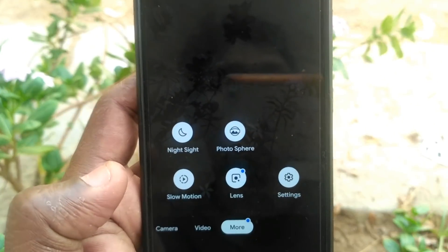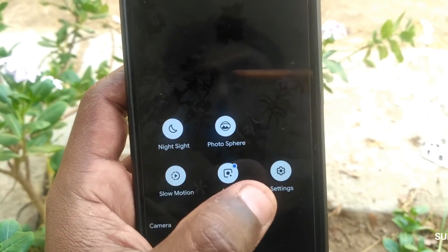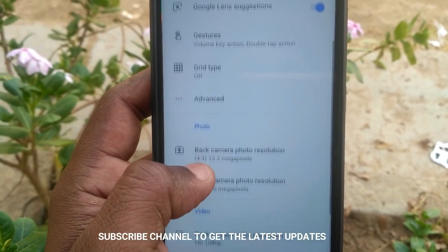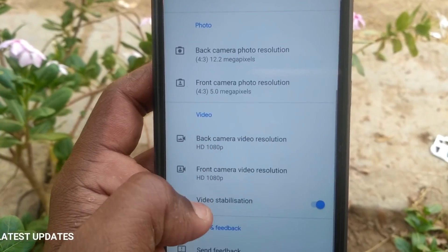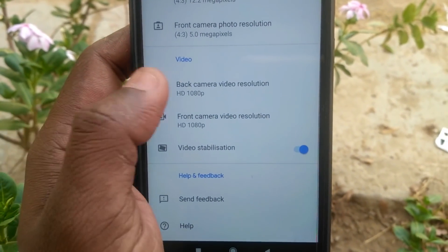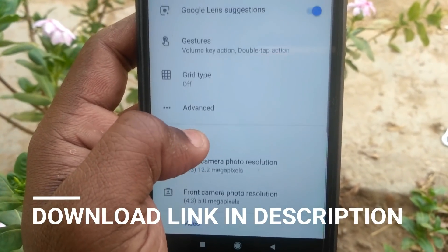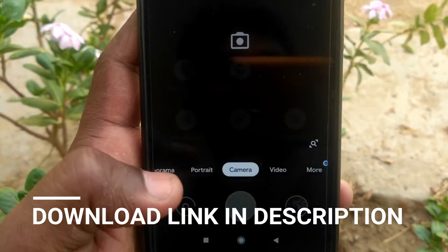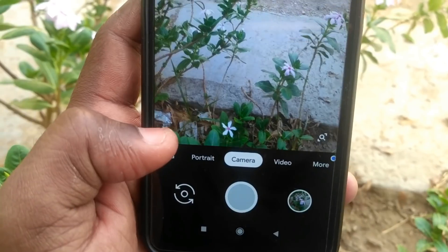What do you want to say? If you want to set the HD quality, and if you don't have any details about this, you can download an app in the description. If you want to comment on this video, please comment below.